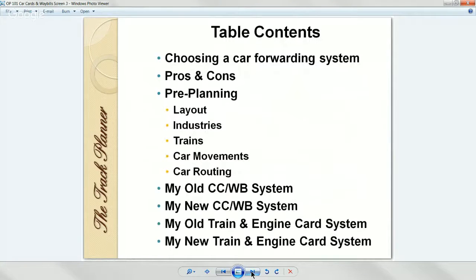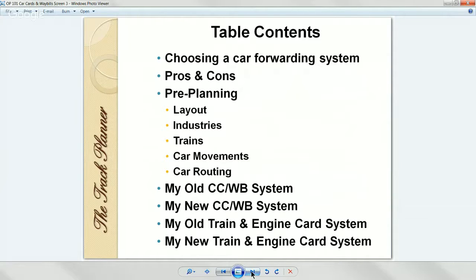We've got a table of contents. We're going to talk about choosing a car forwarding system, the pros and cons, and pre-planning — which is the big thing. You've got to think about your layout, the industries on your layout, the trains that are running, how you're going to move cars, car routing. Then I'll show you my old car card and waybill system, my new system, and at the end a bit about my old and new train and engine card system.